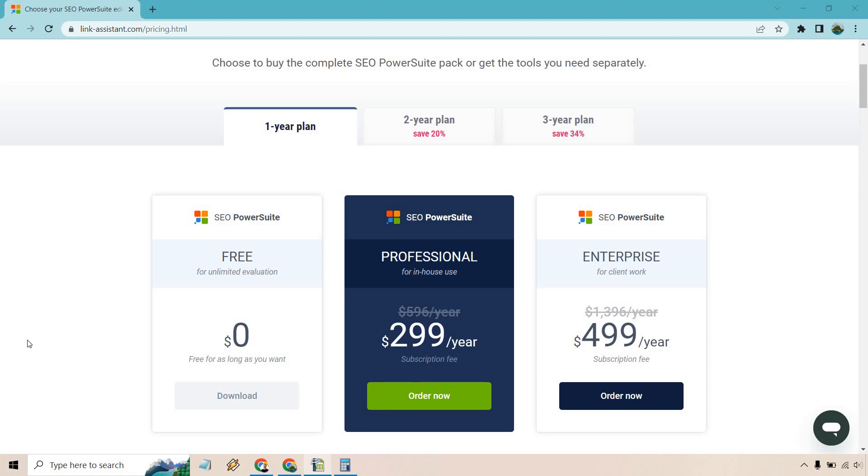So let's quickly talk about the SEO PowerSuite Enterprise Plan. This is going to be the plan that gives you the max amount of features and perks and is going to be great for use when it comes to client work.